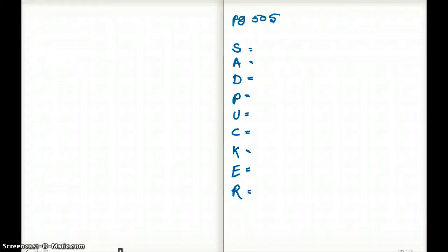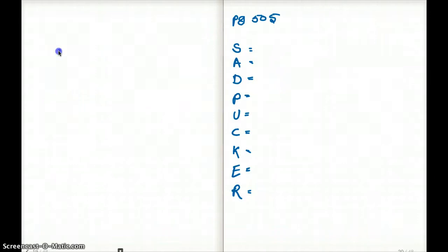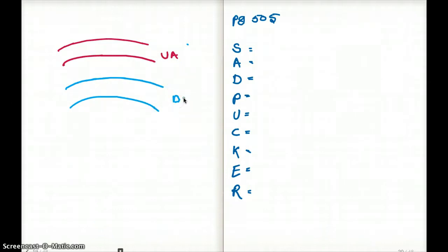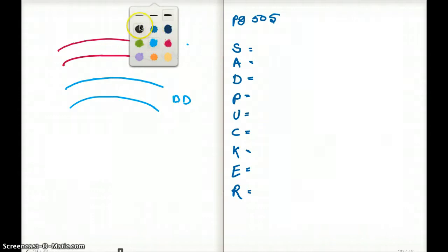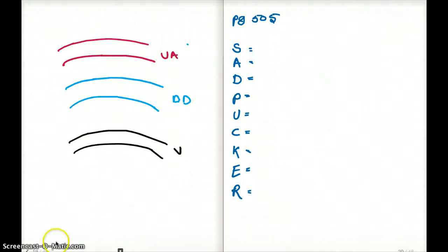This video covers renal physiology, but starts with a brief section on ureters. When studying ureter anatomy, the ureter passes below the uterine artery, then the ductus deferens, and the ureter sits underneath both. So the ureter runs under the uterine artery and the ductus deferens.